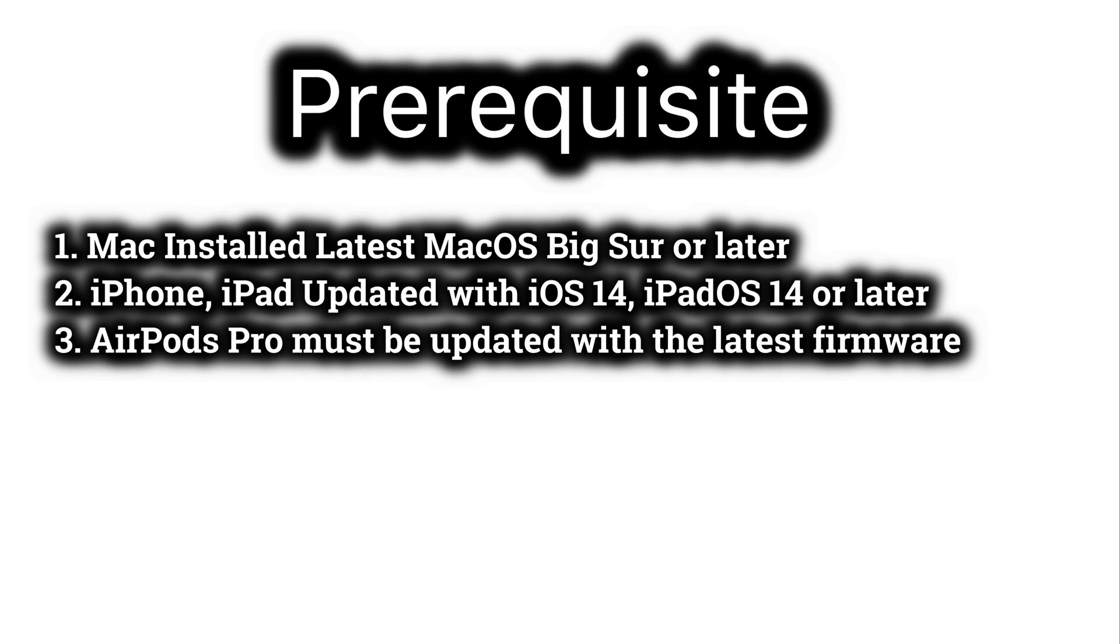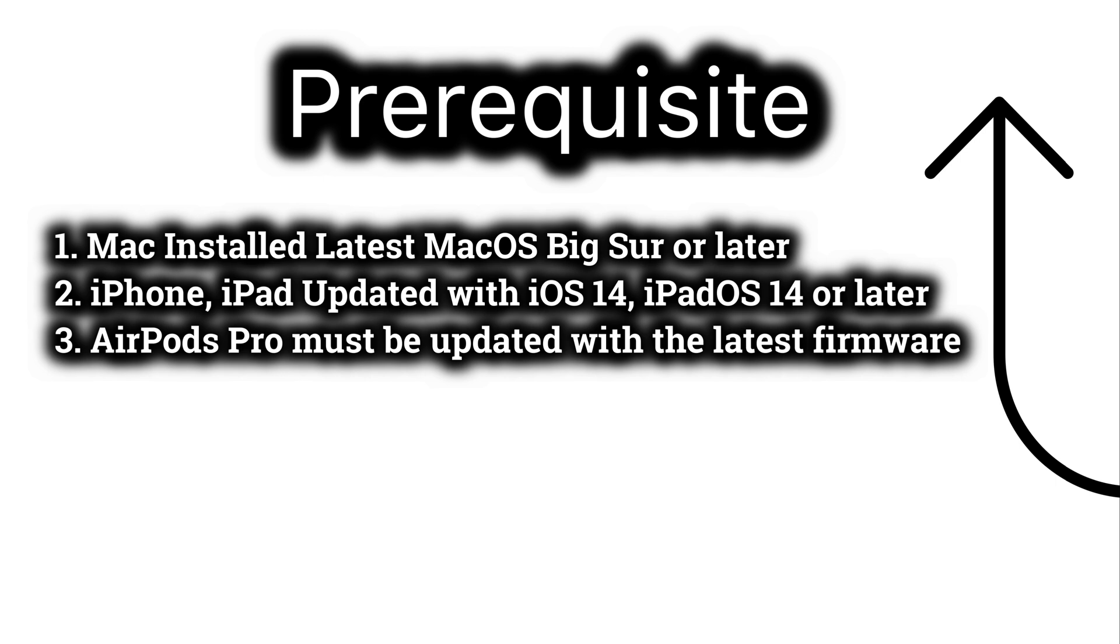Your AirPods Pro must be updated with the latest firmware. Watch the AirPods firmware update video from the top video card.